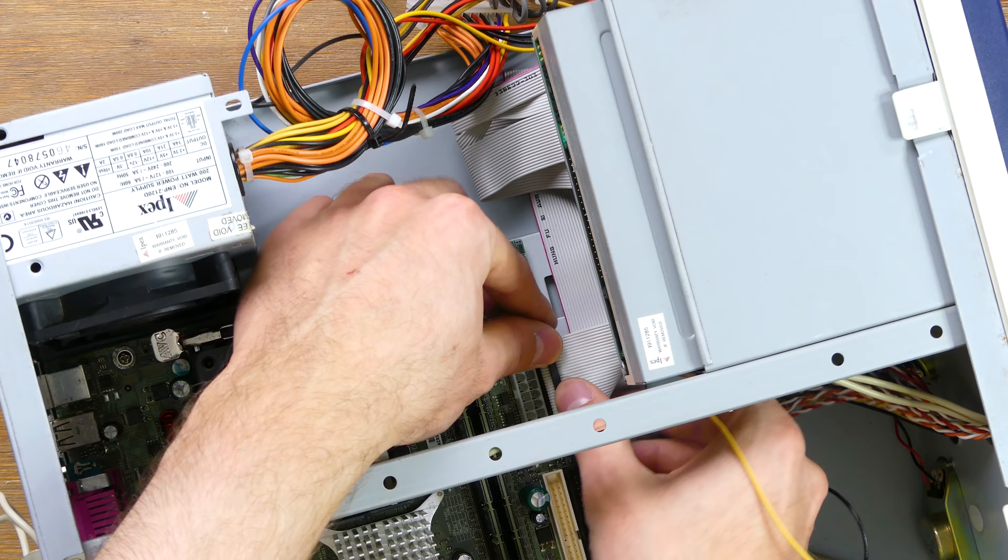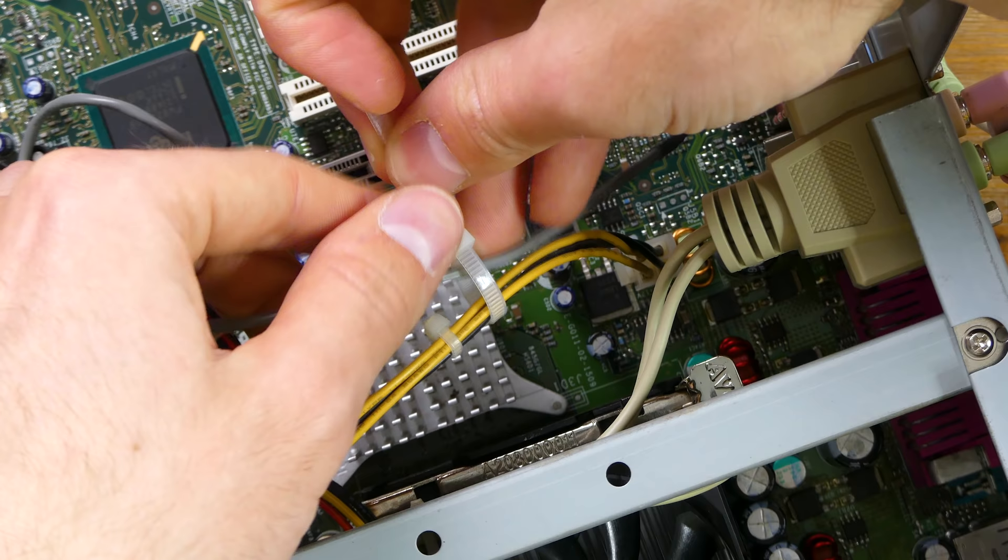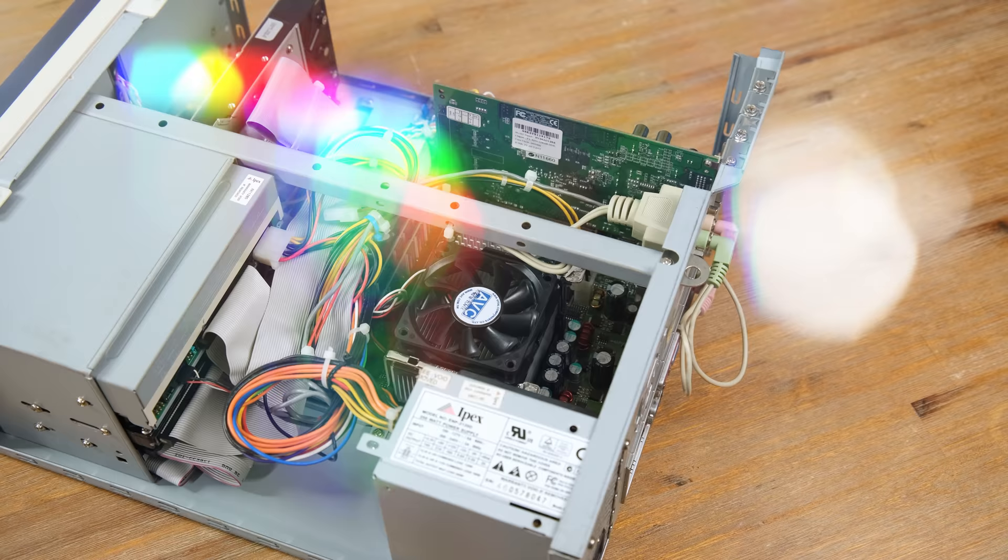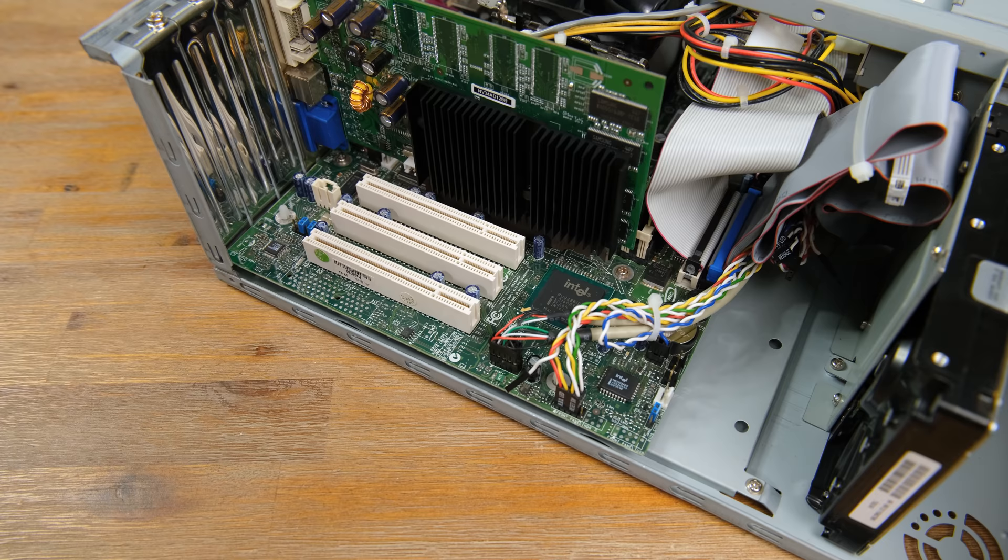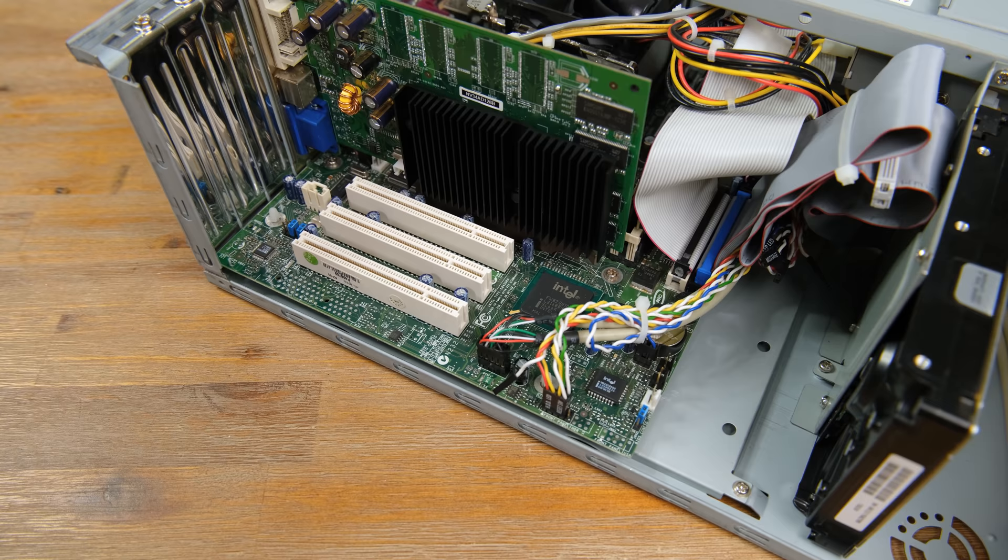Now here comes the fun part, reassembling this old desktop. I made my best effort to tuck away the cables as neatly as possible, but this case wasn't exactly made with cable management in mind. I did use some cable ties as well, but there's only so much you can do. And here's the result of my work, a much cleaner looking desktop.